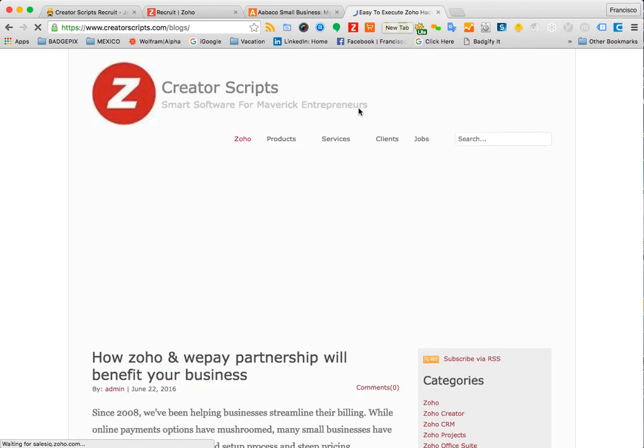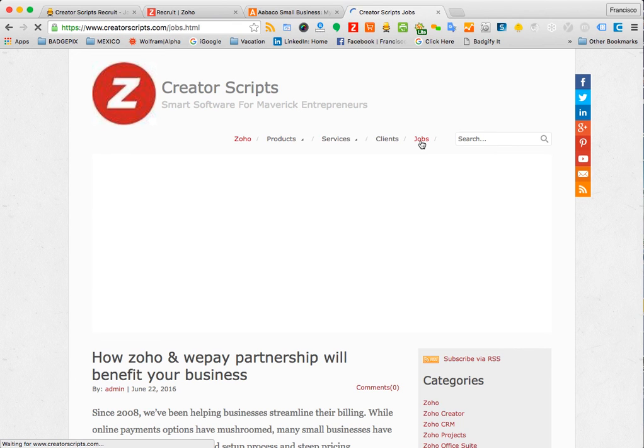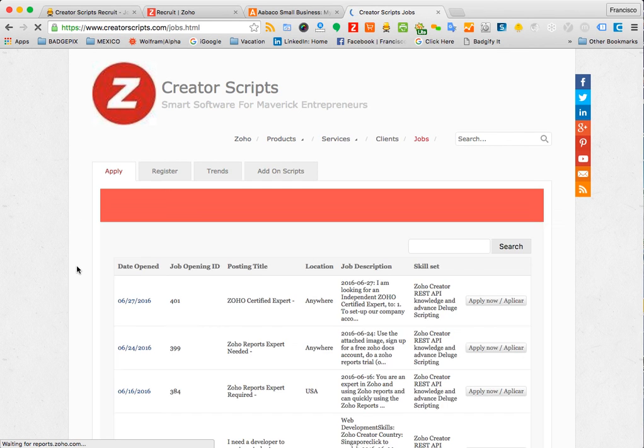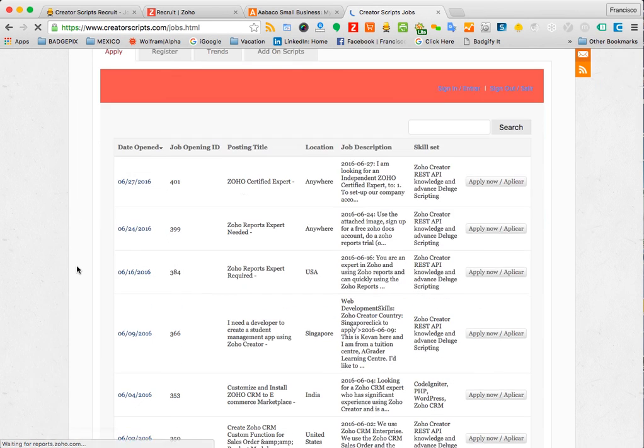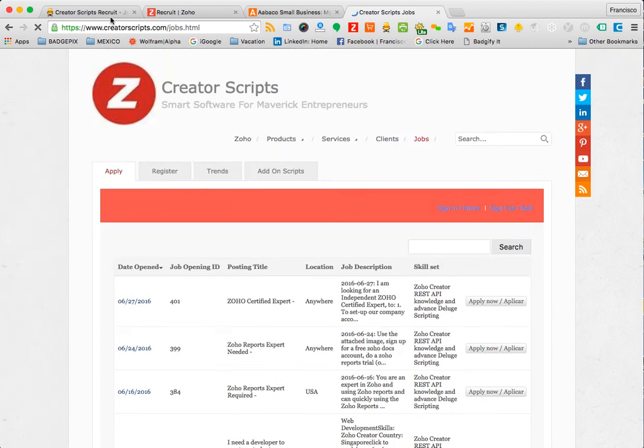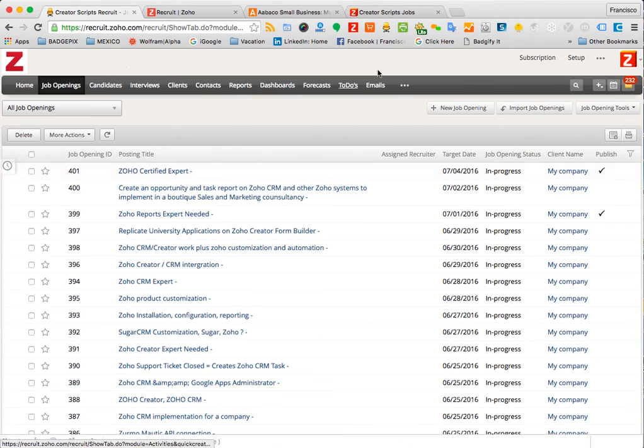Then if I go to my site, to the job board section on my site, this will include the recently published job opportunity. The 401 is right there.